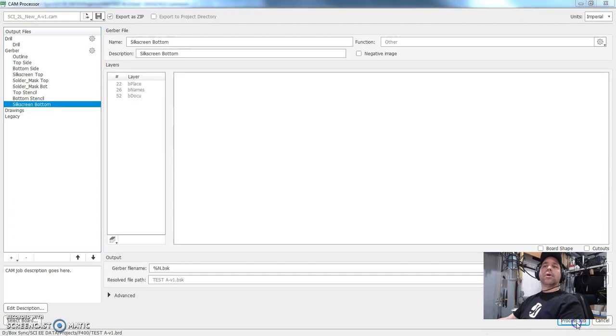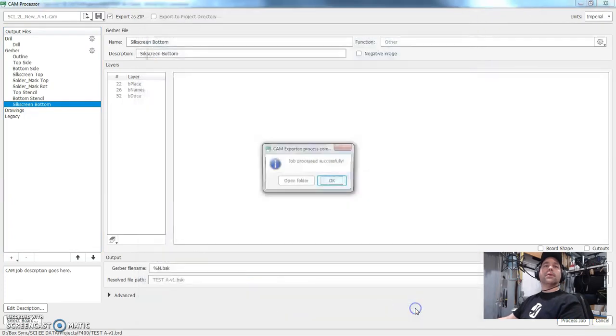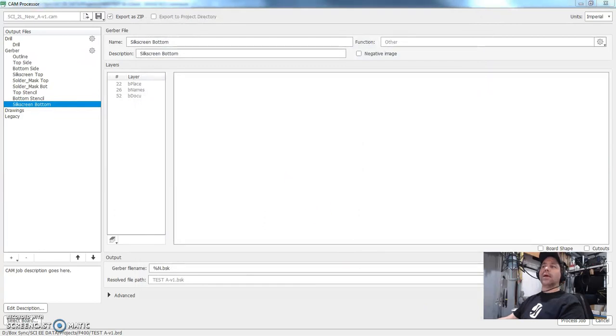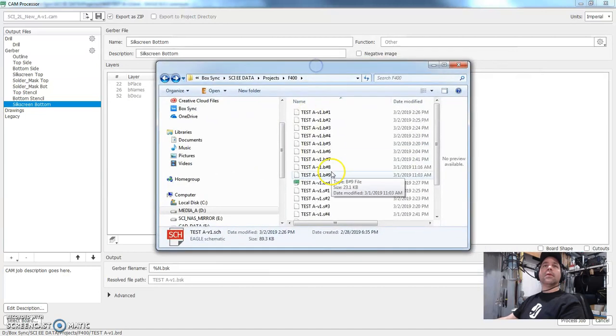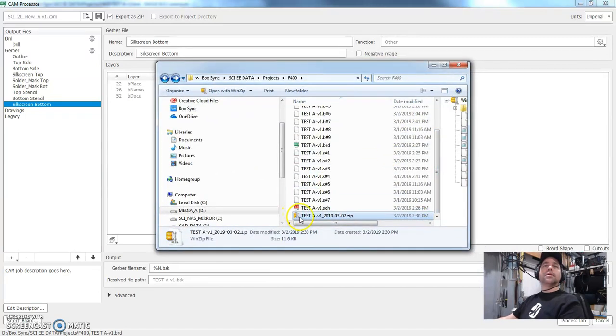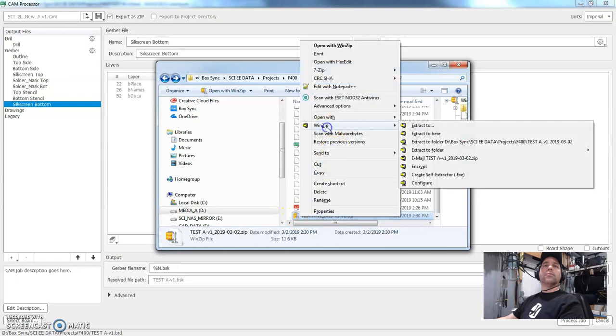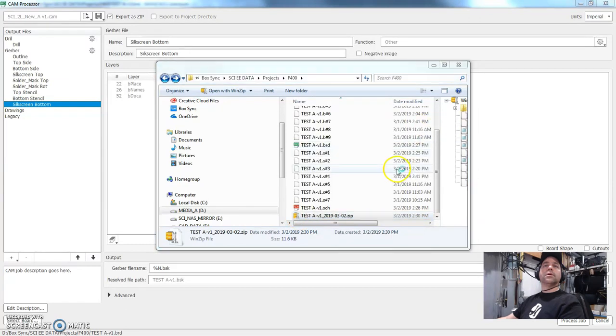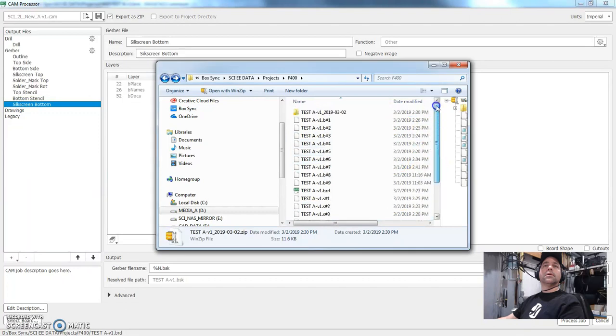So long story short here, I'm going to hit the little process button and it says, Hey, where do you want to go? And that's where I left it. Great. It opened, or it processed successfully. I'm going to open that folder and there's our zip file. So I'm going to say unzip that, extract it to that folder.